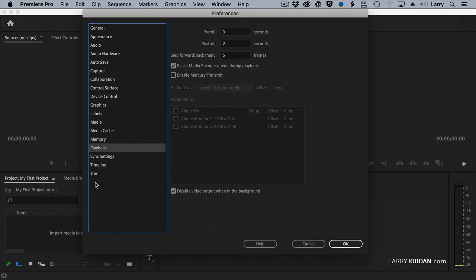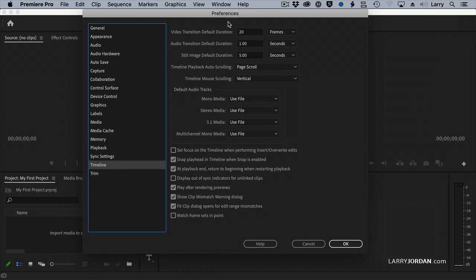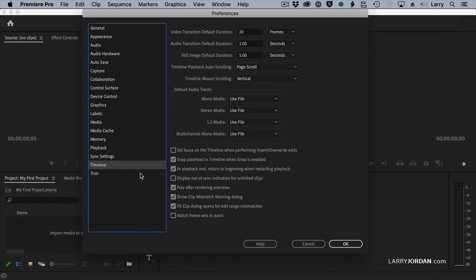Next thing to look at is Timeline. Timeline allows us to set default durations for video and audio transitions, as well as when we import stills. I find the defaults are too long and I generally change the defaults. I'm just letting you know these are here so you can find this preference when you need it. For right now, we're going to leave it alone. Your screen will probably not match mine. That's perfectly okay. You can change it later.